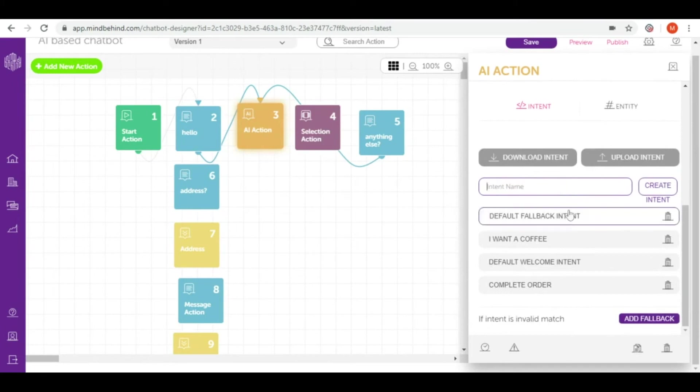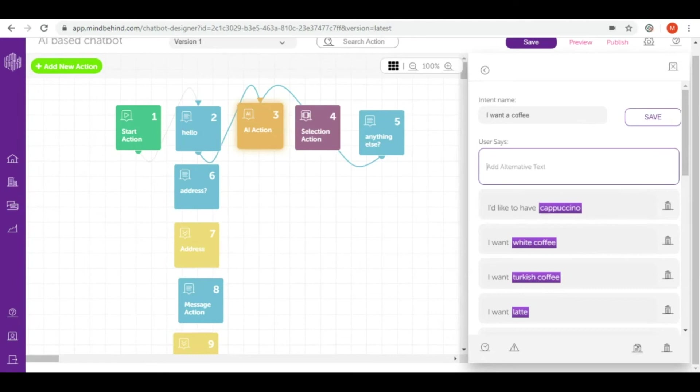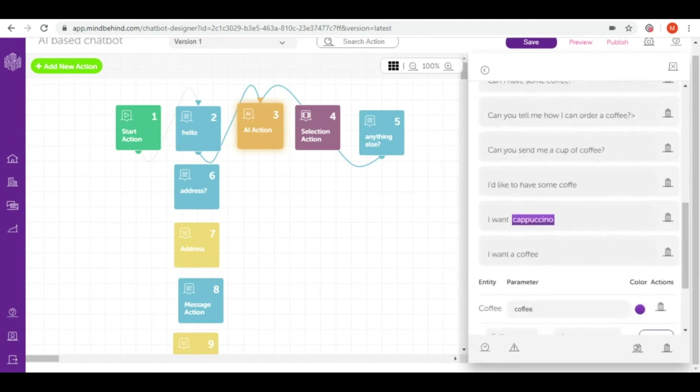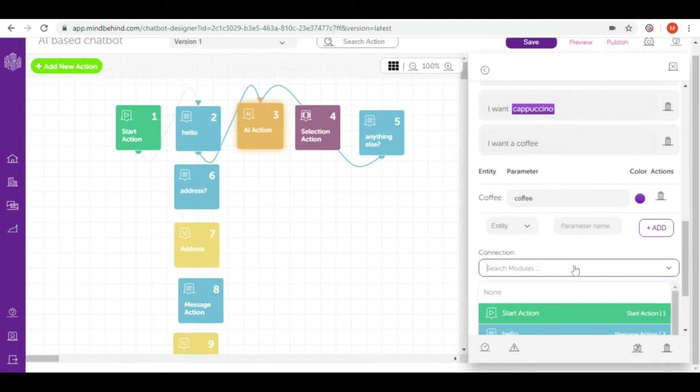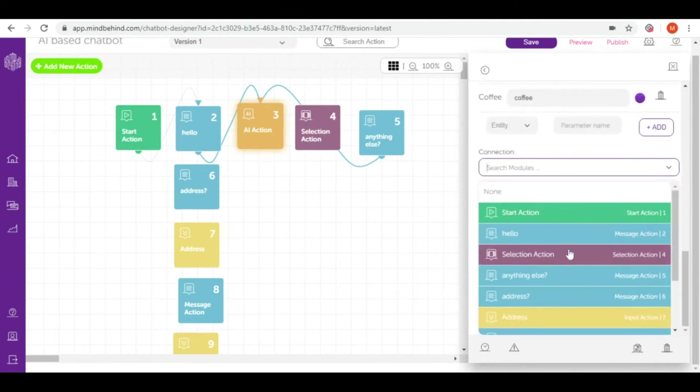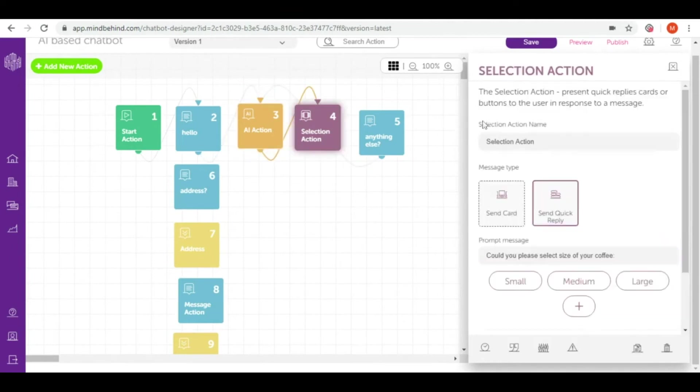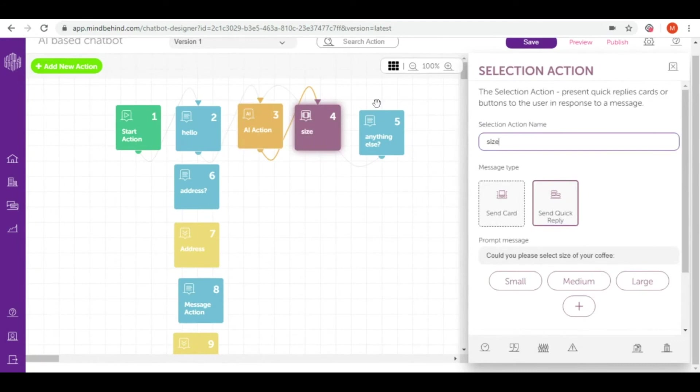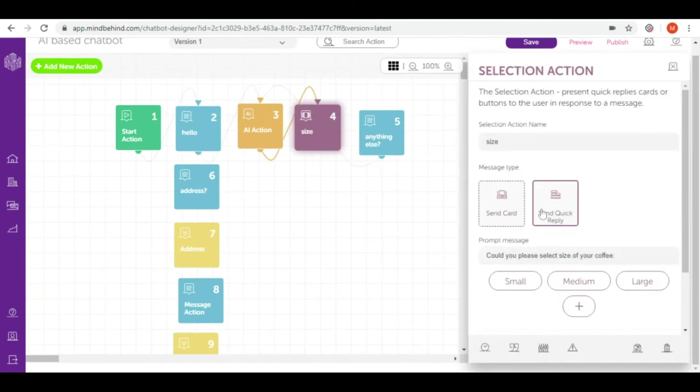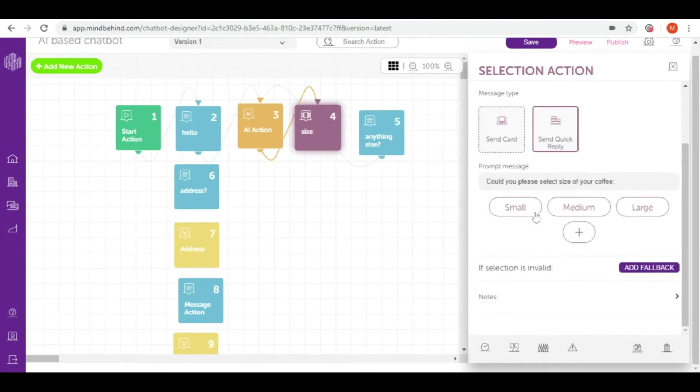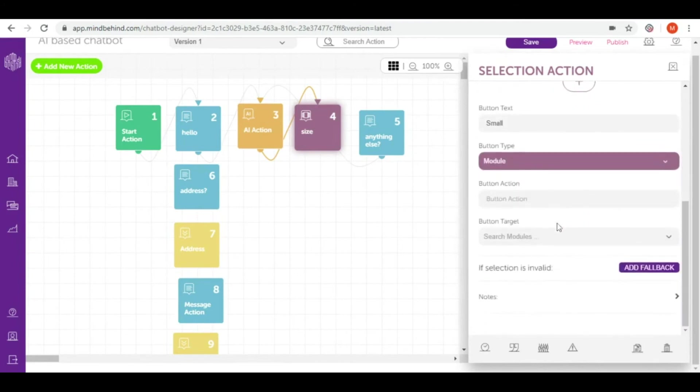Let's start with I want coffee. The I want coffee intent we want to connect with the size question which was selection action number four. Let's give it a name so it will be clear. After that, every size I want to connect to the question is there anything else I can help you with.